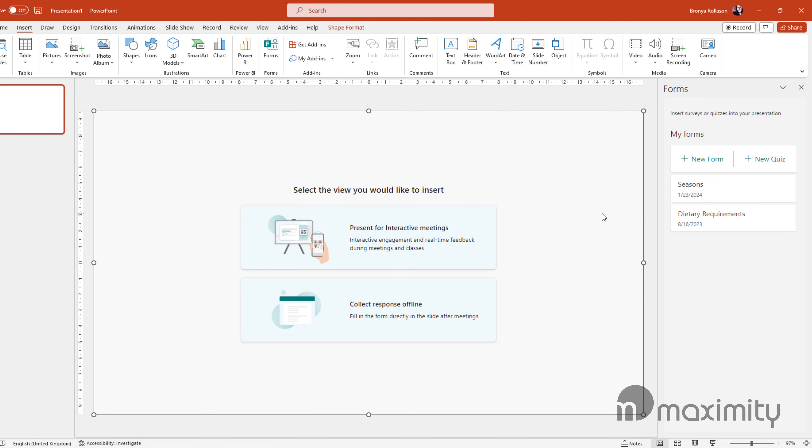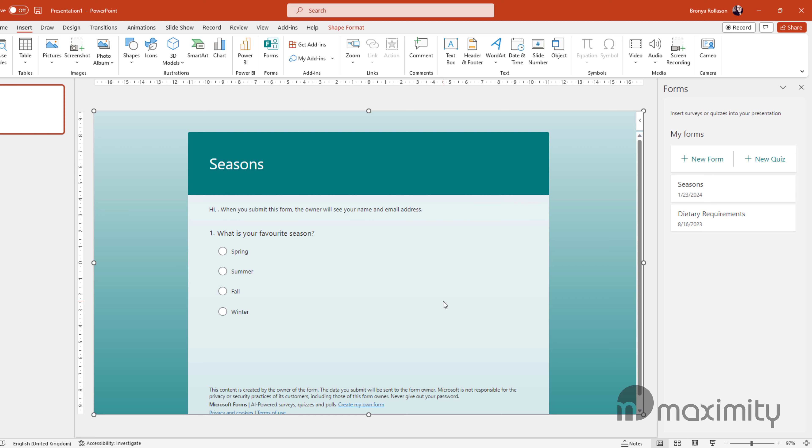With your new quiz now inserted, you can choose the view you'd like to insert. If you want to collect the responses offline and send everyone a copy of the presentation for them to fill in the quiz, you can choose Collect Responses Offline.